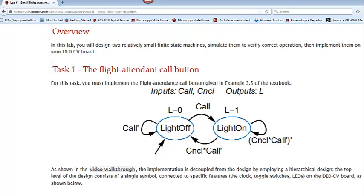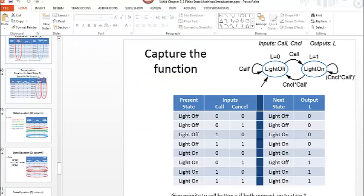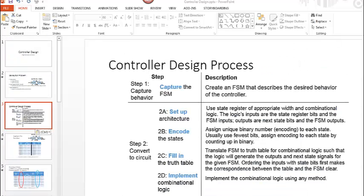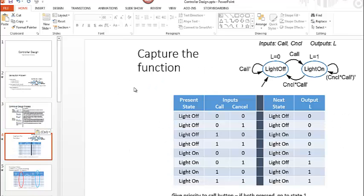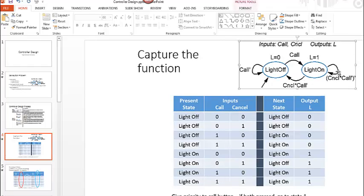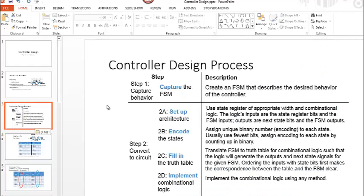If we take a look at that finite state machine we know that the first thing that we want to do is capture the function. We have captured the function. Here is our finite state machine. Step one is all done. The next thing that we want to do is set up the architecture. We have to determine what the width of the register needs to be to represent each of the states.